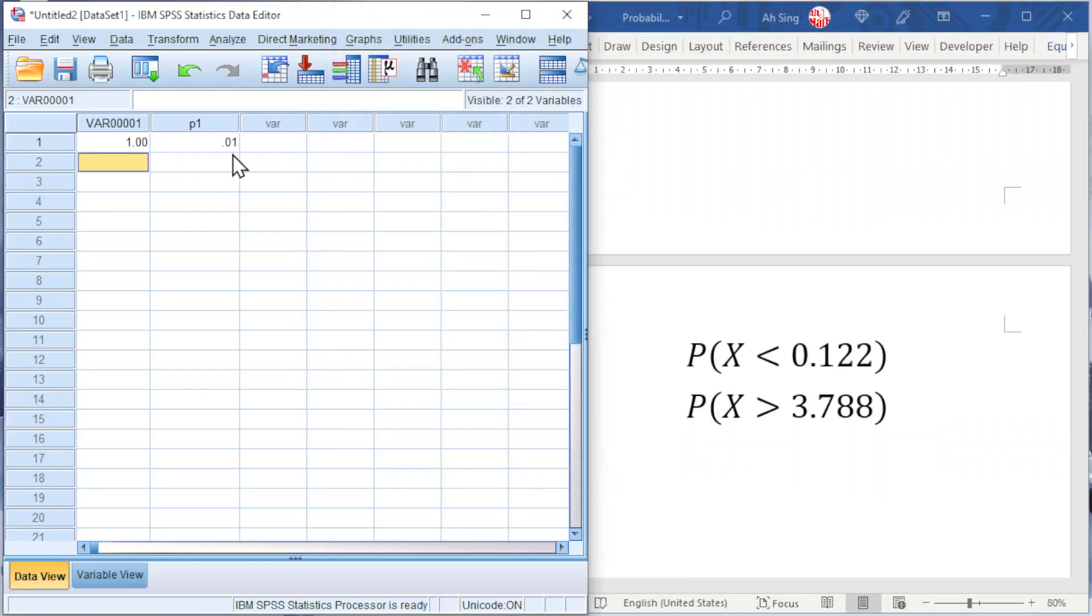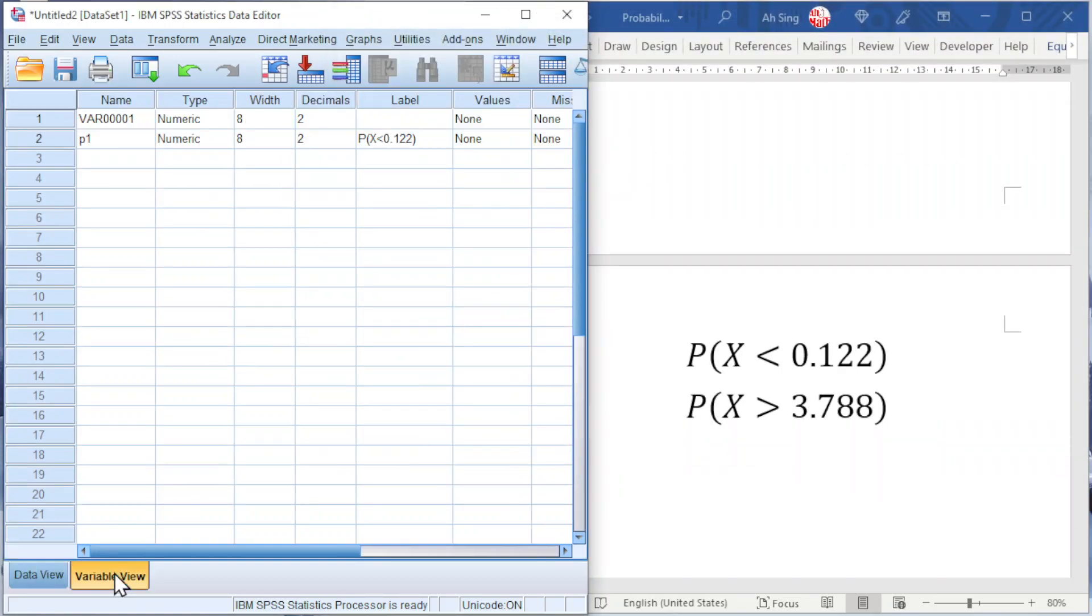If you want more decimal points, go to Variable View, increase the decimals accordingly.